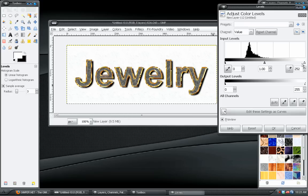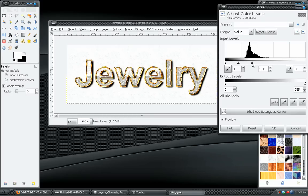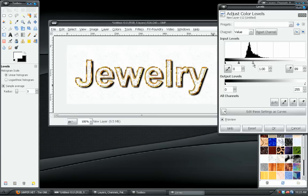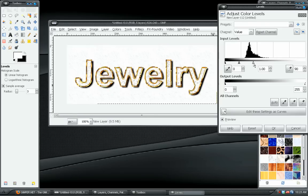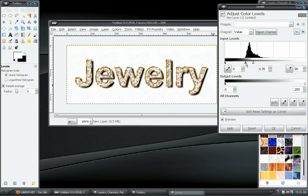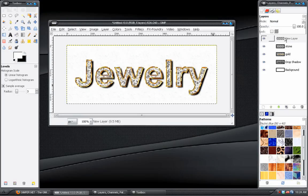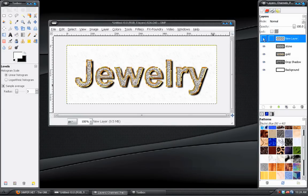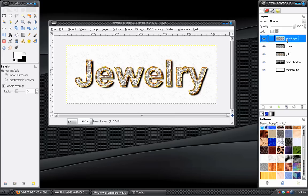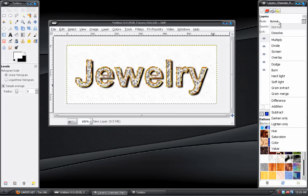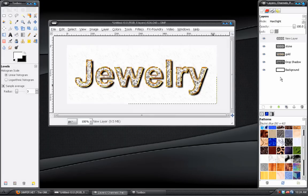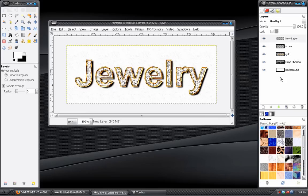But grab the white slider and push that over to around 90. And then grab the gray slider and push that the other way. It's around 0.3. Okay. And then we have to take this top layer and just go to the Blend Mode and change that from Normal to Hard Light.